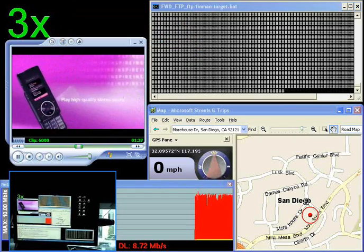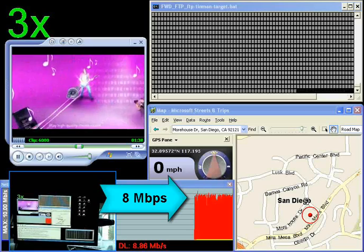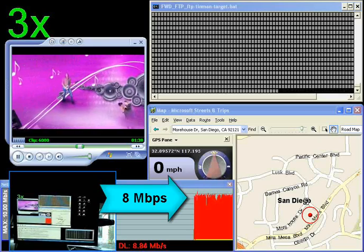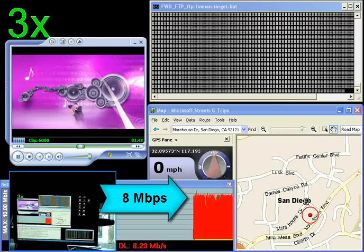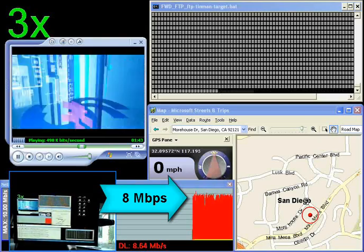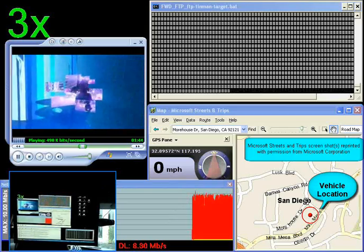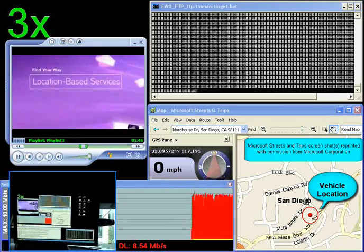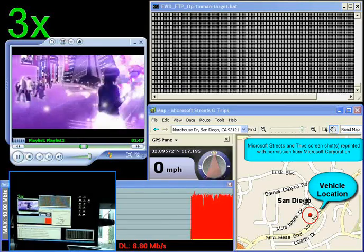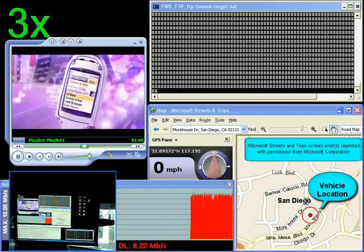The red throughput graph on the bottom center of the screen displays the rate of data coming into the laptop which is 8 megabits per second. With the application in the bottom right-hand corner of the screen, we show the position of the test vehicle.